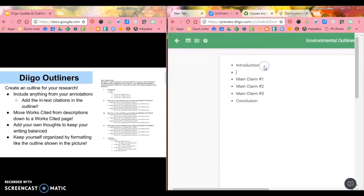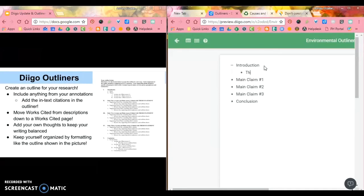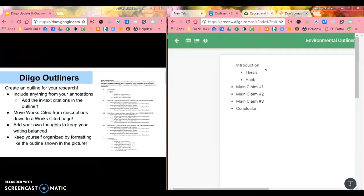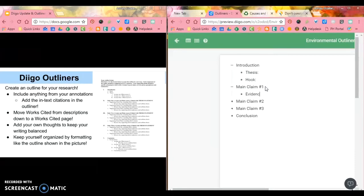And then inside your introduction, I can hit tab, and that's going to change the level of my outline. I know I'm going to have a thesis statement. I might have some way to hook my readers and underneath my main claims, I know that I'm going to need evidence. I know that I'm going to need reasoning. So I might have that on each of these things.